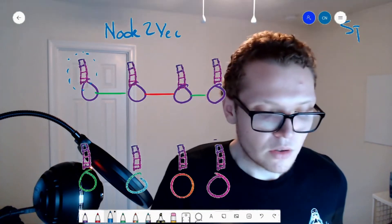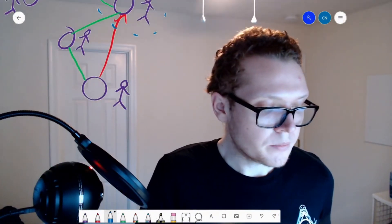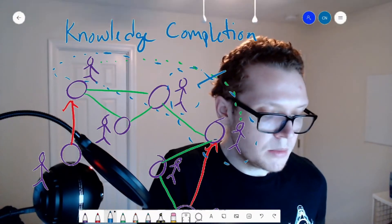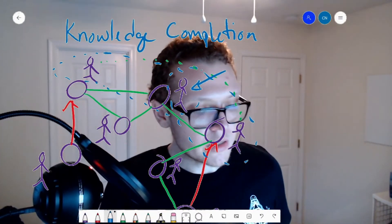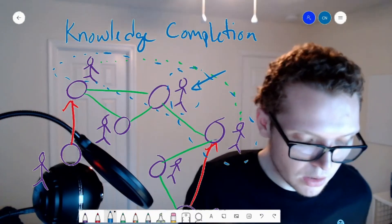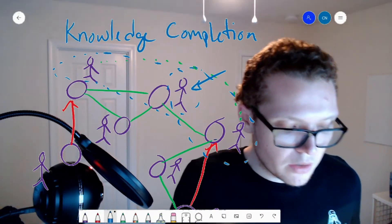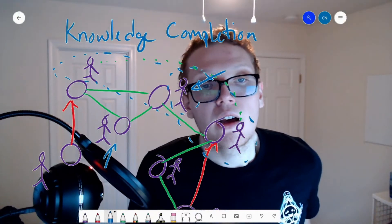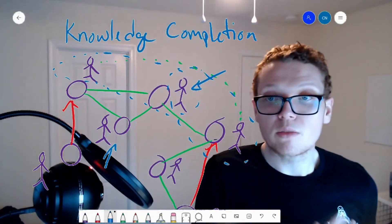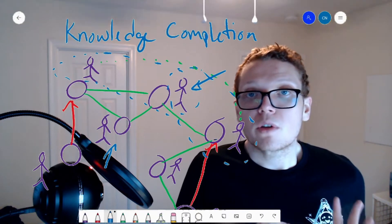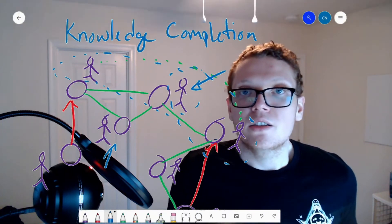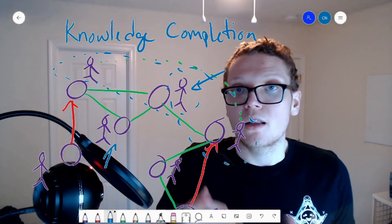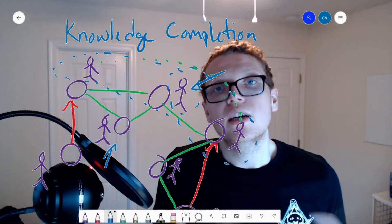Going back to the social network example: this person has three friends and a very similar structure to another person, since they are both friends and also share a mutual friend. One way to represent these people is with vector representations, and since they are relatively similar in terms of their group of friends, you'd want those vector representations to be similar to each other.